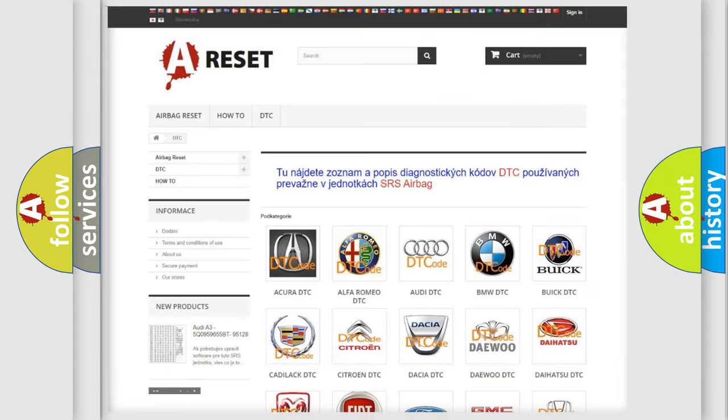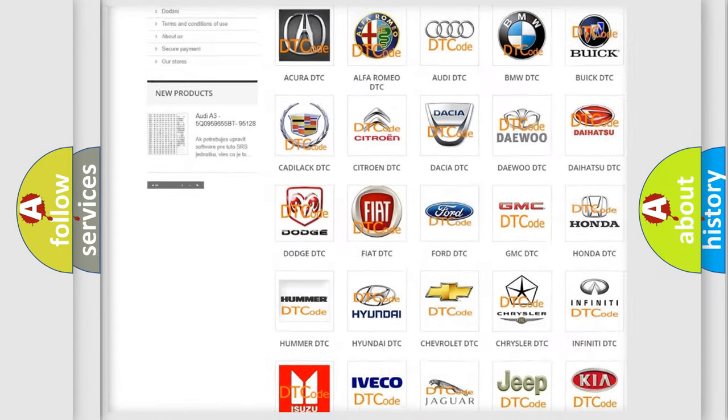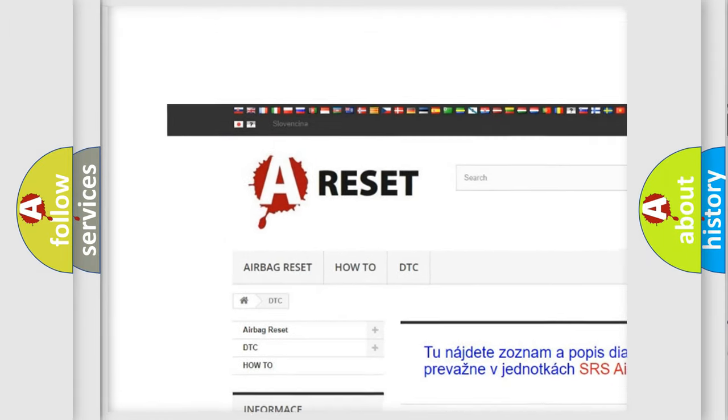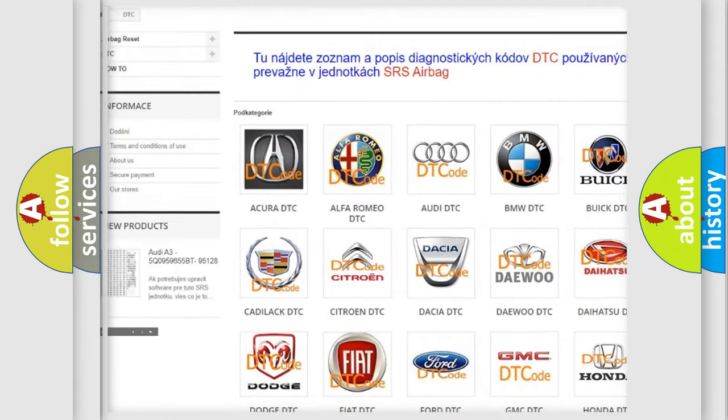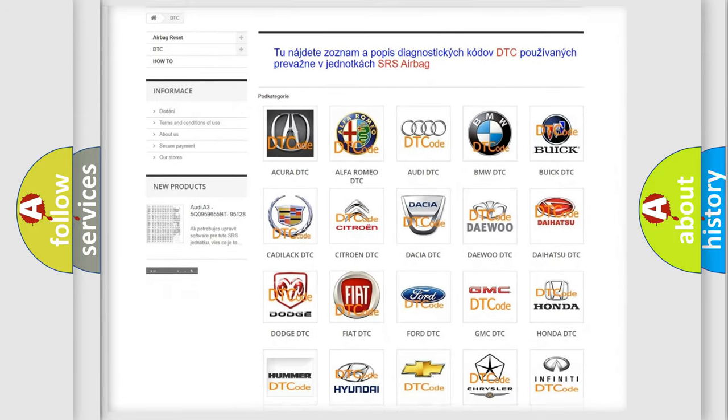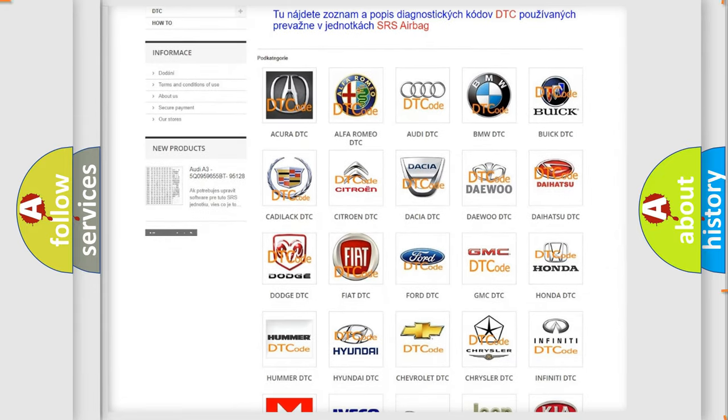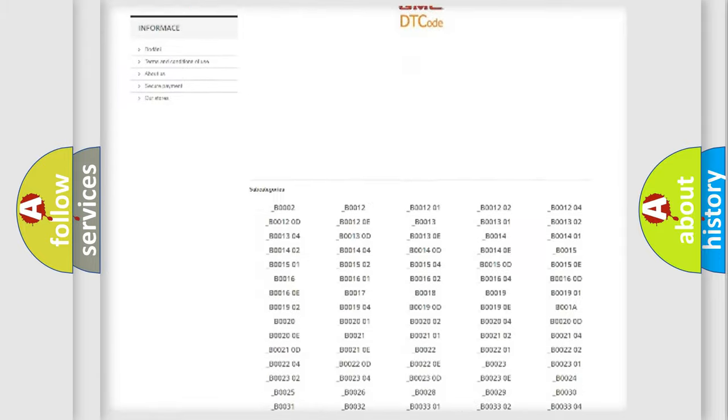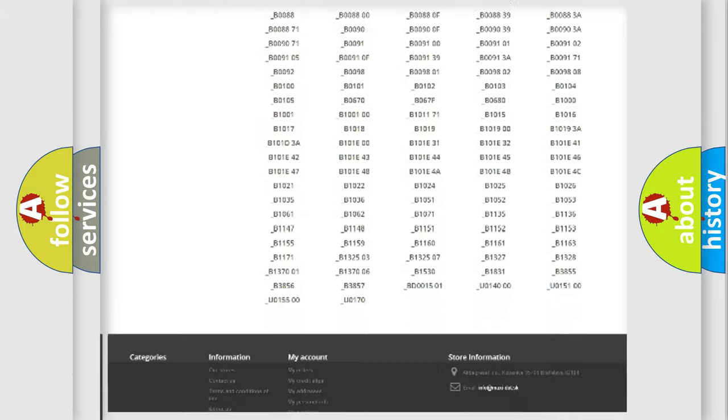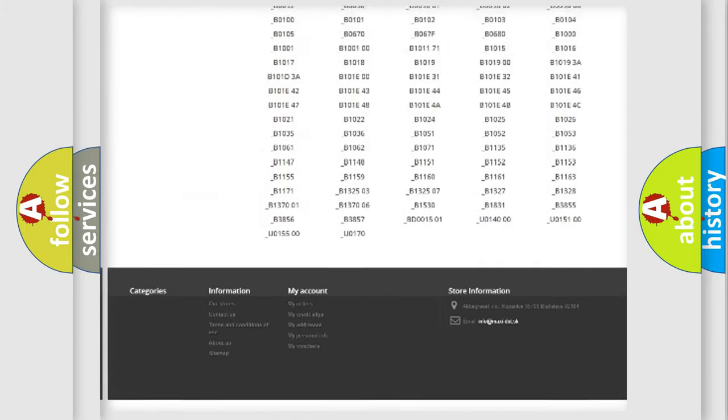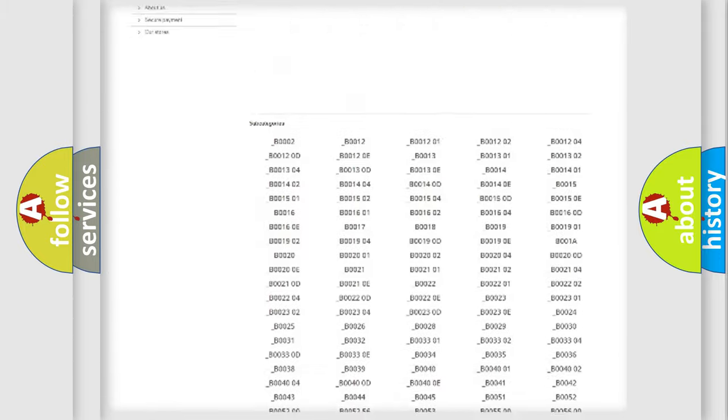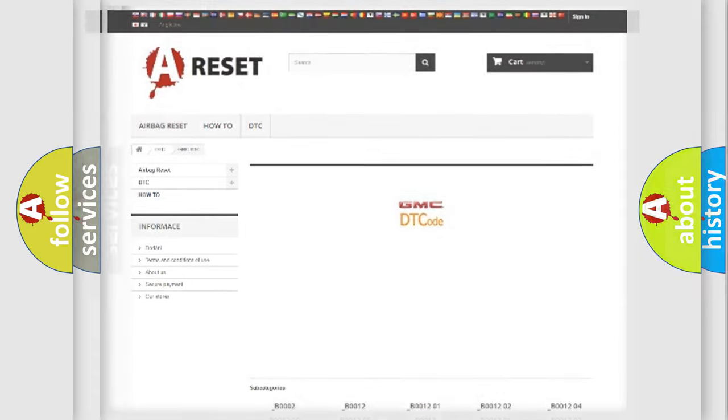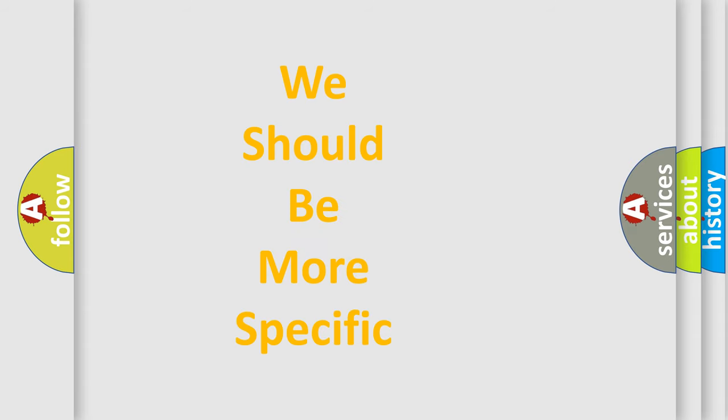Our website airbagreset.sk produces useful videos for you. You do not have to go through the OBD2 protocol anymore to know how to troubleshoot any car breakdown. You will find all the diagnostic codes that can be diagnosed in GMC vehicles. Also many other useful things. The following demonstration will help you look into the world of software for car control units.